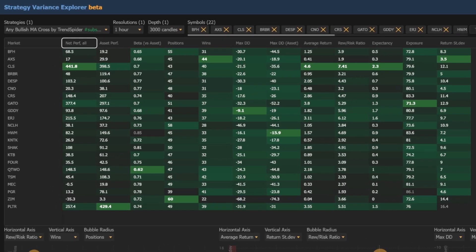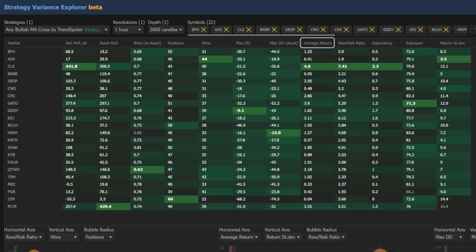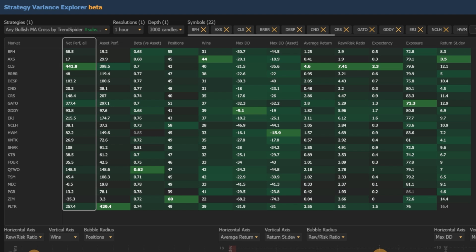Net performance of the strategy and asset, total number of positions, total wins, max drawdown, average return, reward-to-risk ratio, and so on. While it's important to consider all metrics in your analysis, let's focus on just one to start: net performance of the strategy.